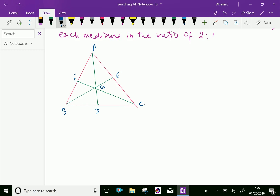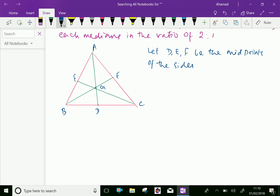Now we will explain this. Let D, E, and F be the midpoints of the sides BC, CA, and AB respectively.